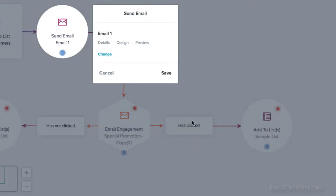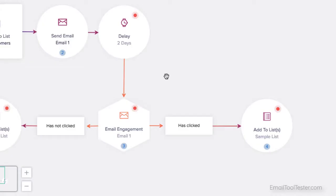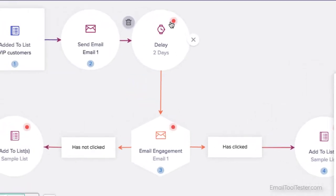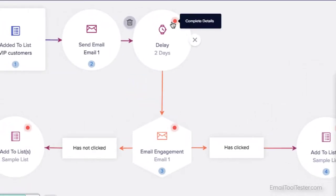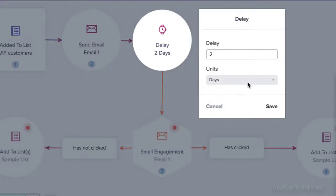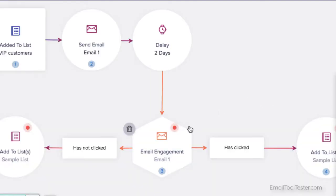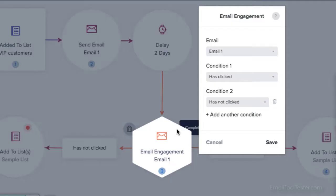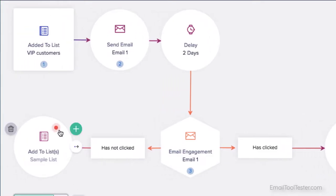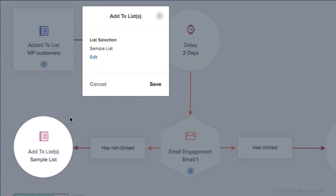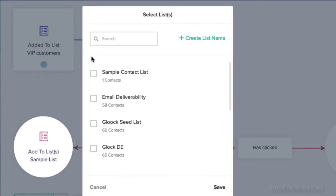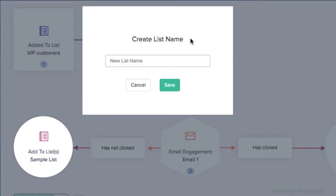I'd then set a delay of two days, giving recipients two days to click the email after receiving it. I'd add the condition I'm checking for. And finally, what should happen to those who didn't click, and what should happen to those who did.